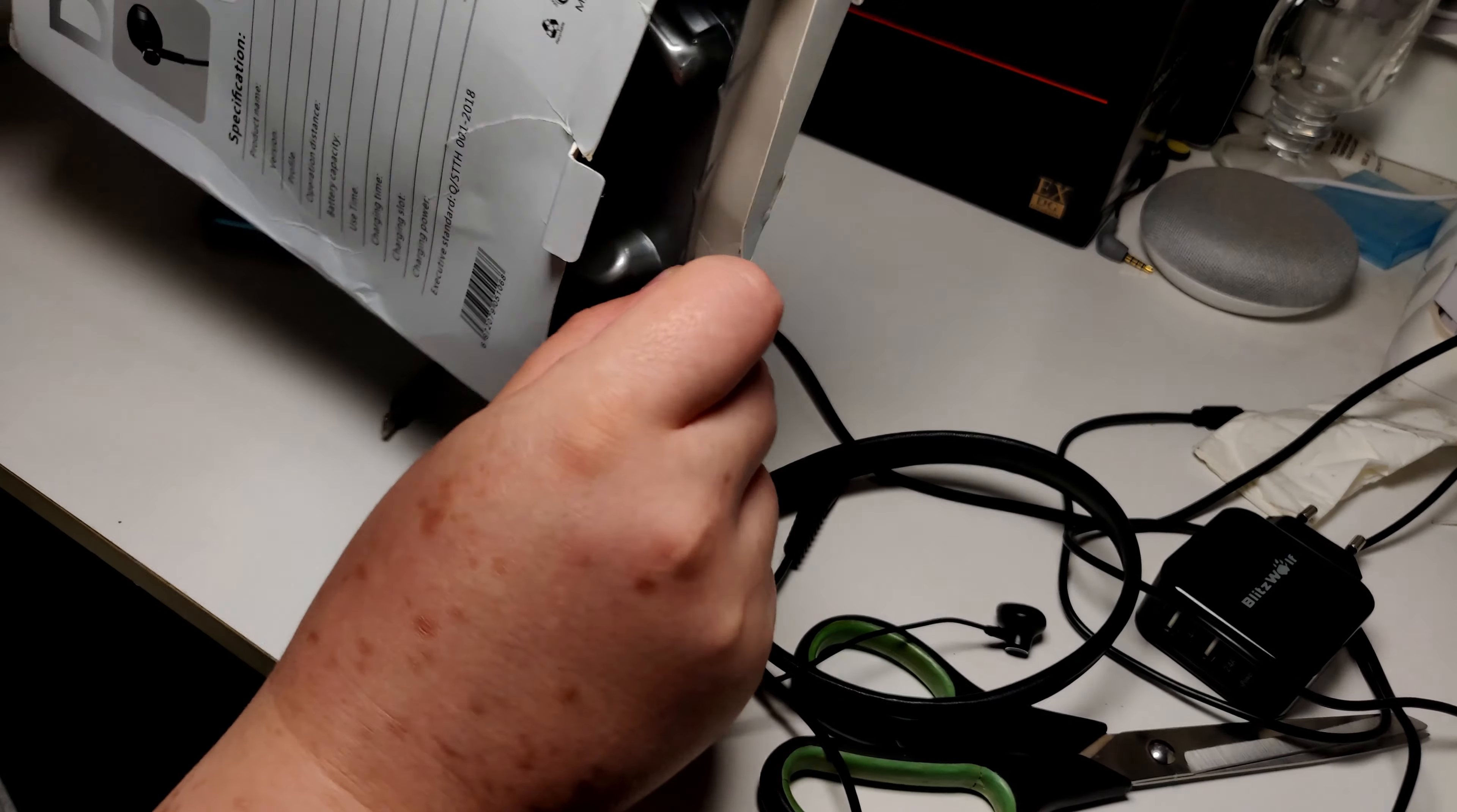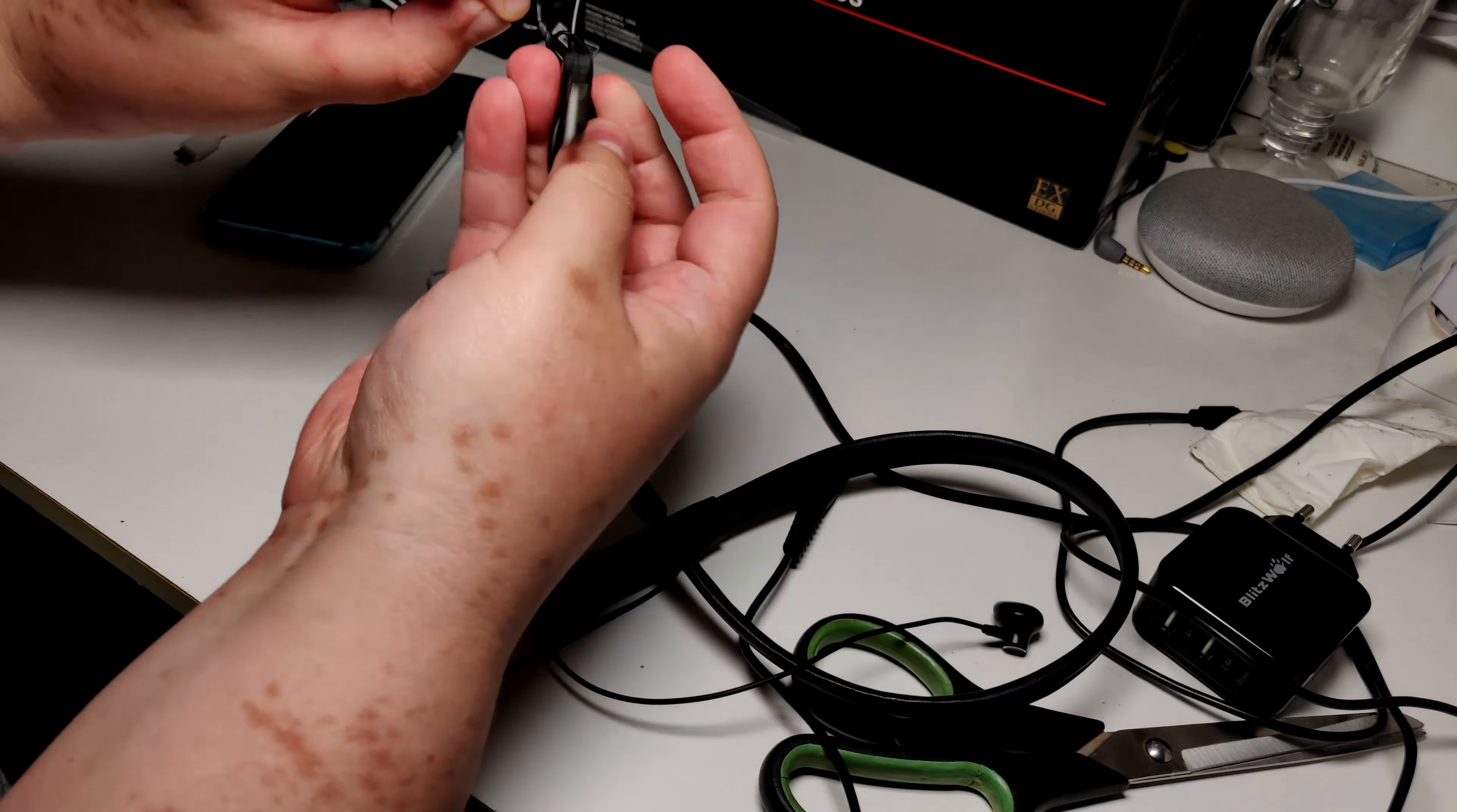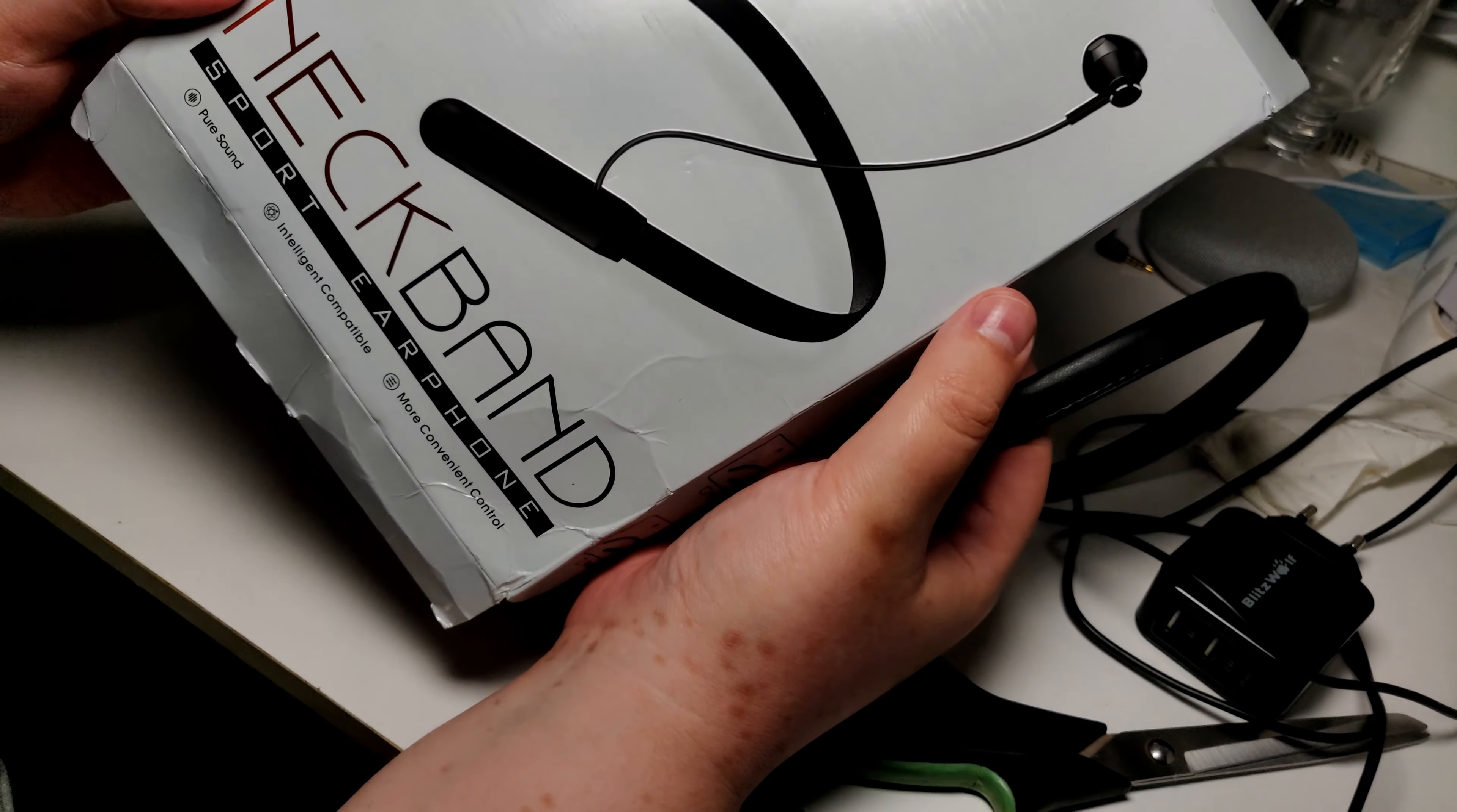But I wouldn't even have too many problems with that if everything will be alright. I'm just showing that they also included a really short micro USB cable like this long, and also this headphone for a neckband.